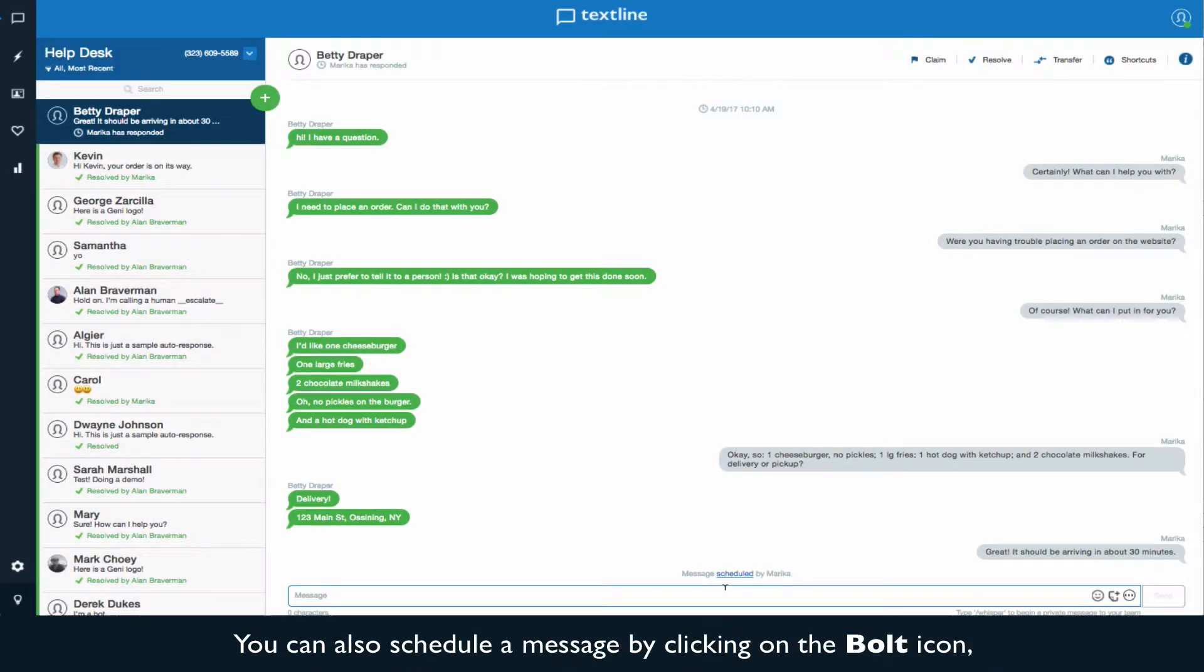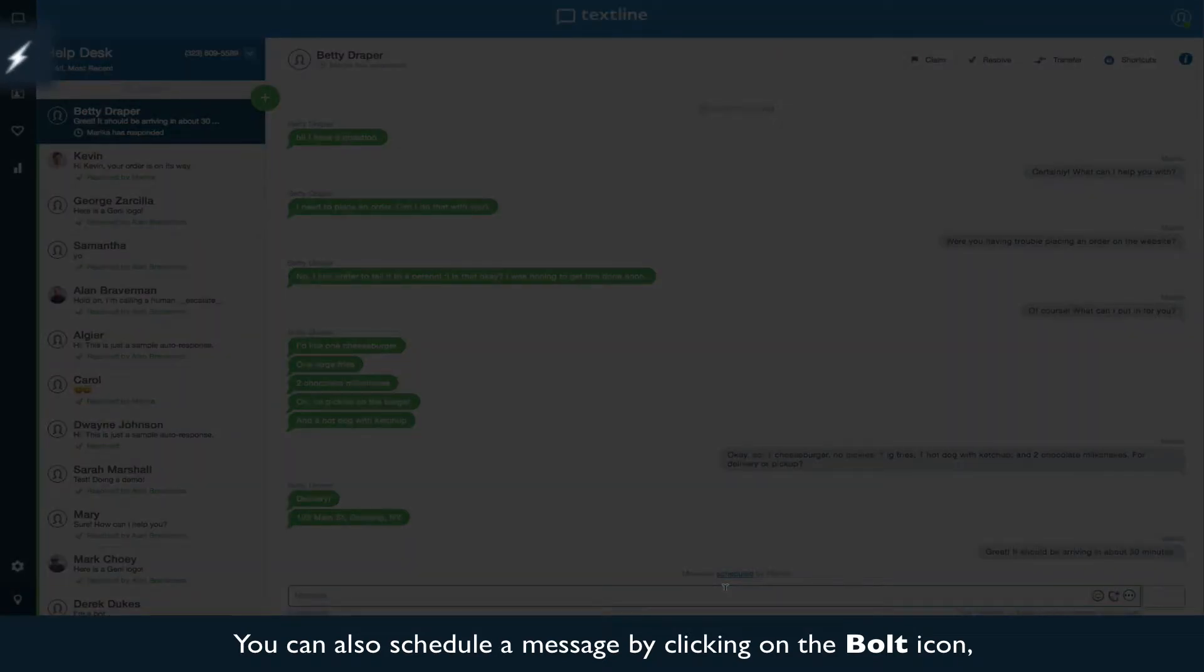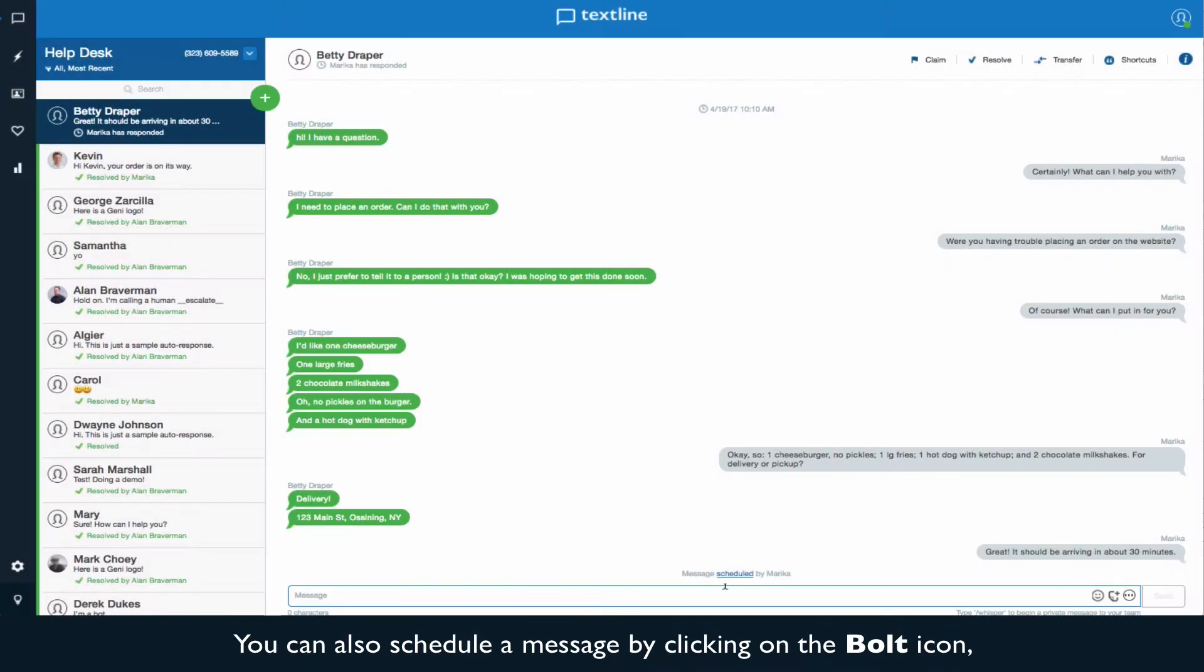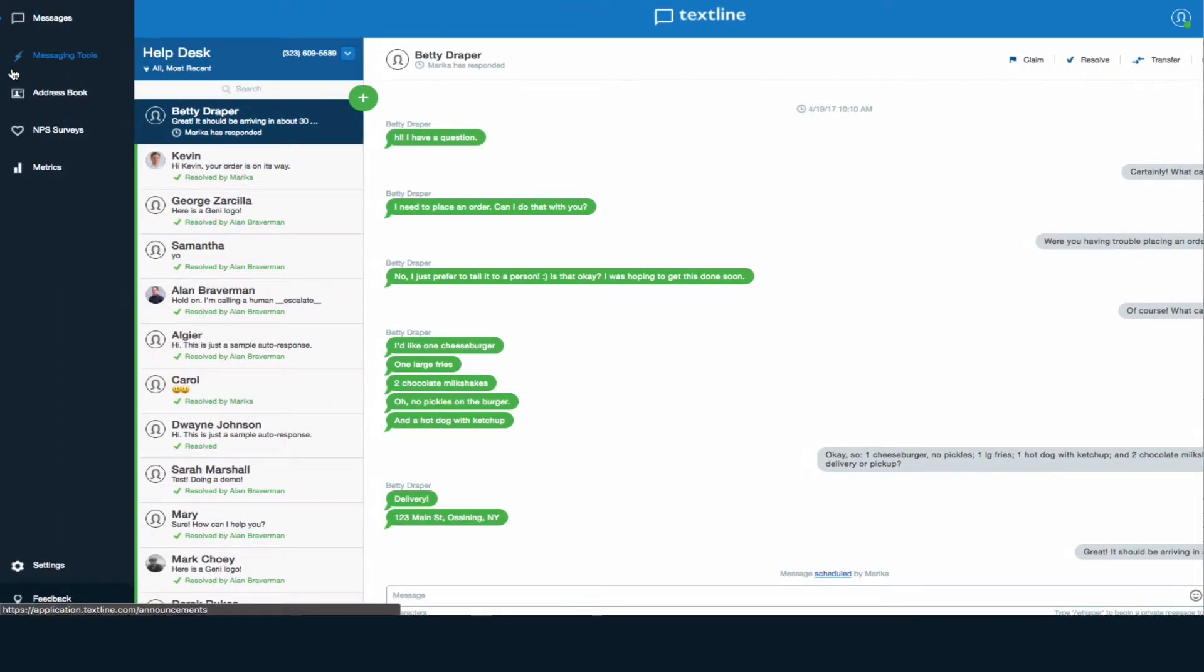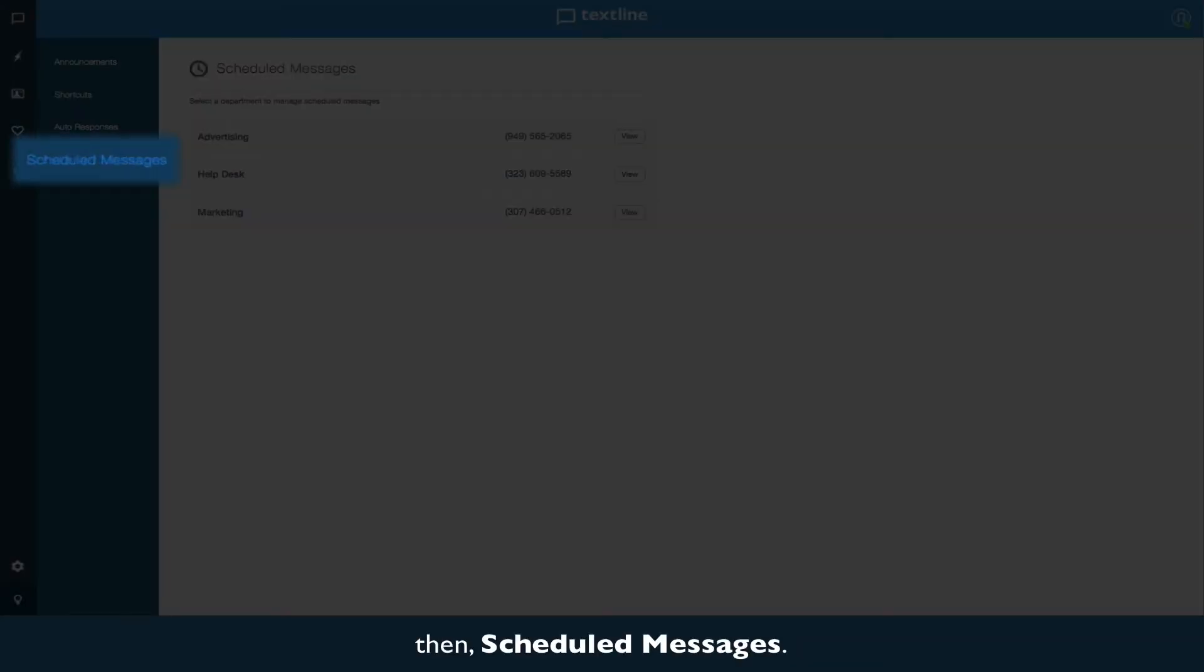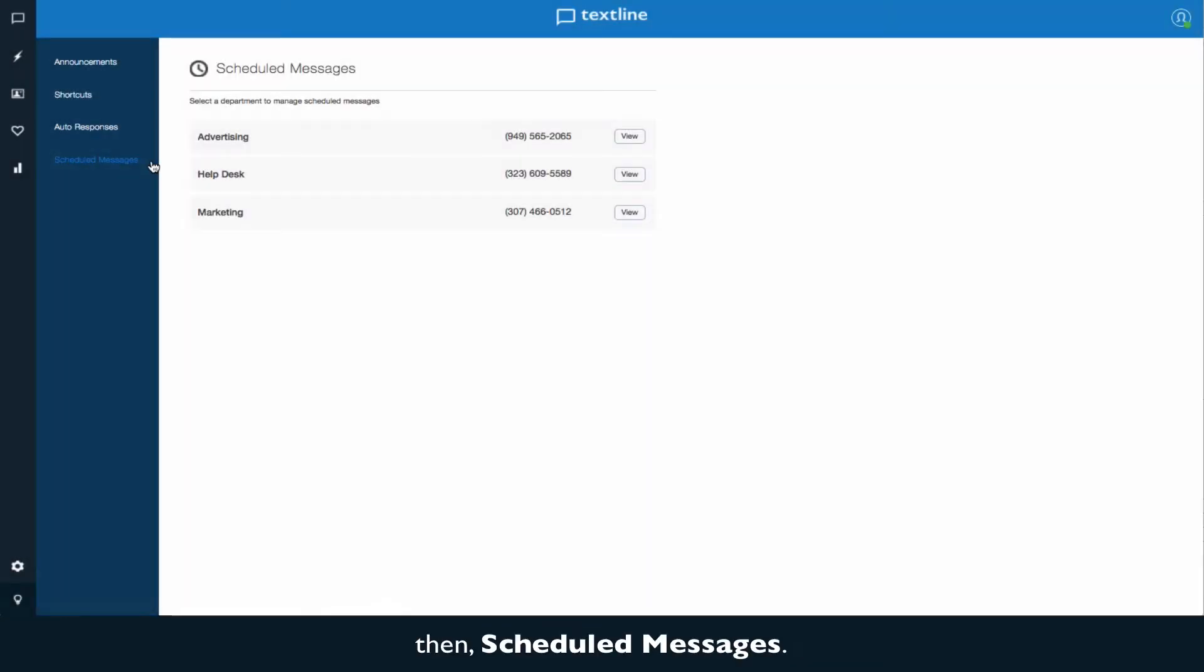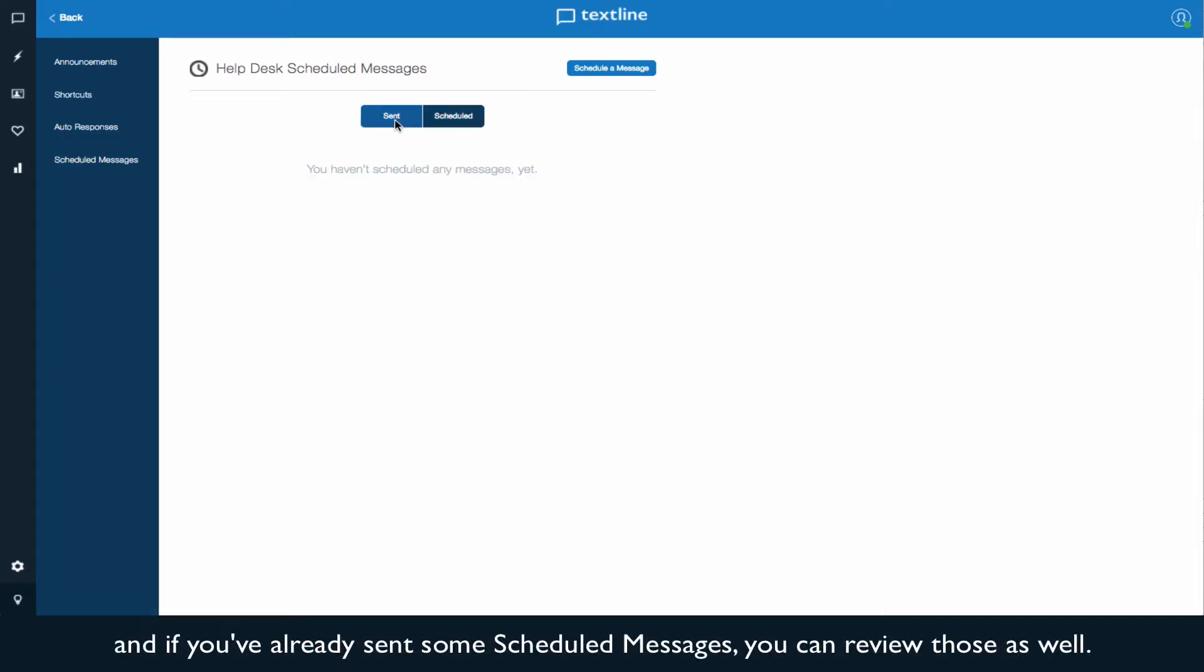You can also schedule a message by clicking on the bolt icon, then scheduled messages. Here, you can view and edit messages that have been scheduled already, and if you've already sent some scheduled messages, you can review those as well.